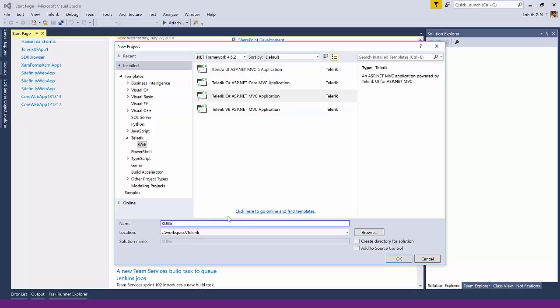So I'm going to give it a name here. Kendo UI Grid Custom Date Column Filter. And I'm going to say OK.